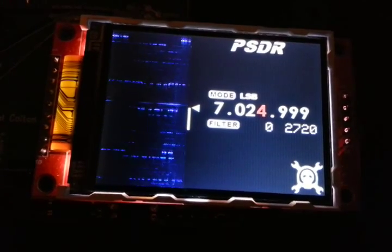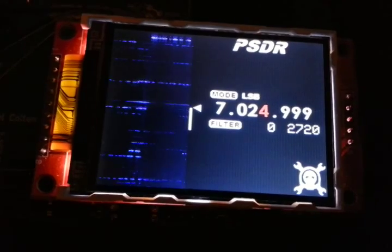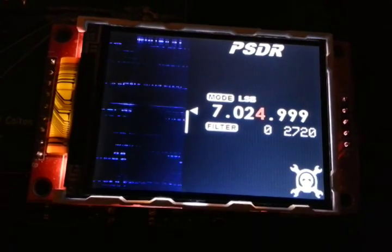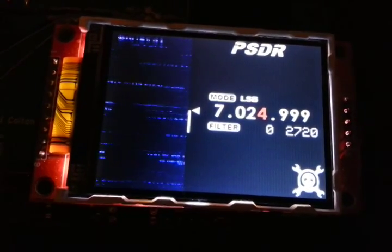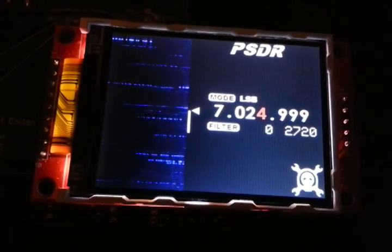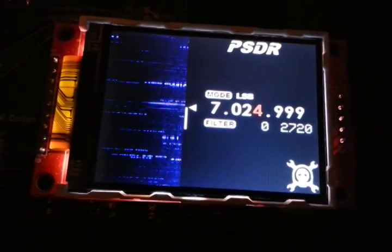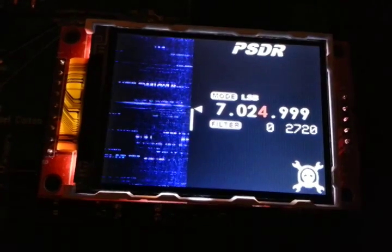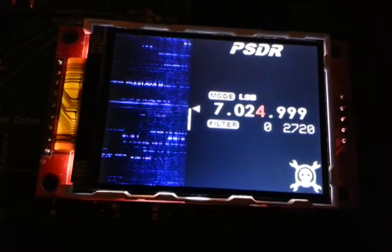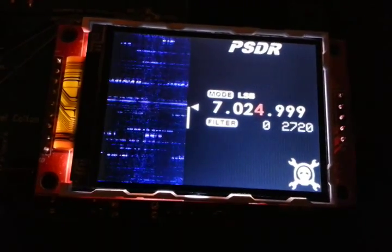If no one does any strong transmissions for a while, the gain on the screen will turn up so you can see weaker signals — that's kind of cool. I've got a volume control on here now. It actually isn't visible on the screen, but it works. Well, it works, it just isn't done.